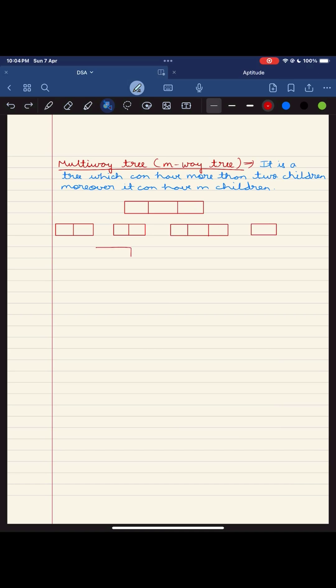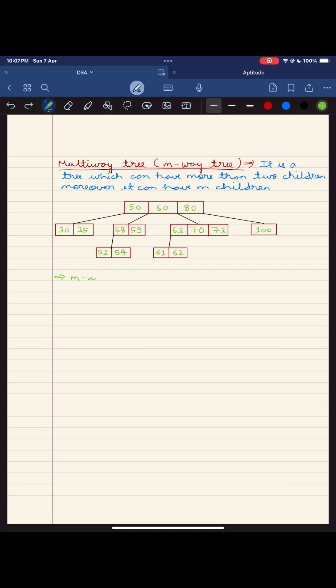Picture each node as a hub with m children and m-1 key fields, all neatly organized in ascending order. But here is the catch: keys of each node follow a special rule.